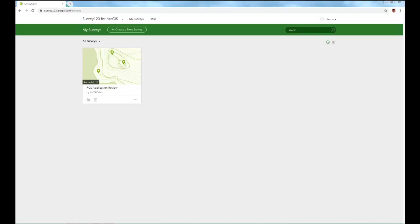Okay, so let me show you how to create a survey. It's very easy. Here I've logged in and you are logged in too, probably to Survey123, I'm in the computer environment so through a browser. And I only have one survey here, it's the RCS application review, and it was shared with me.